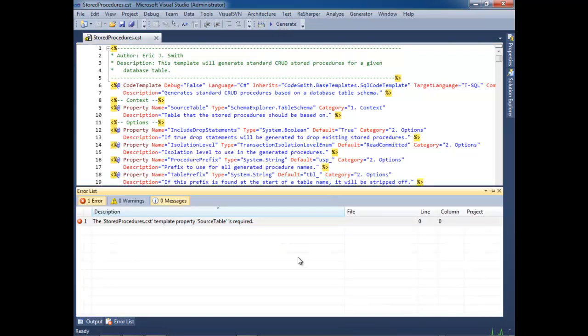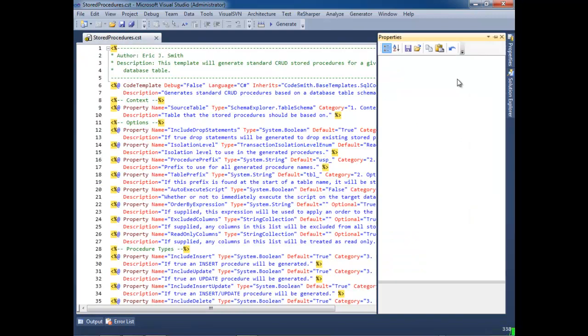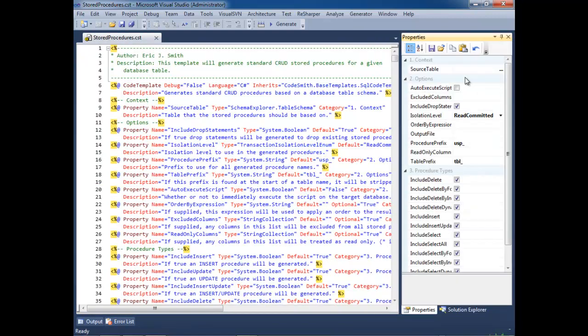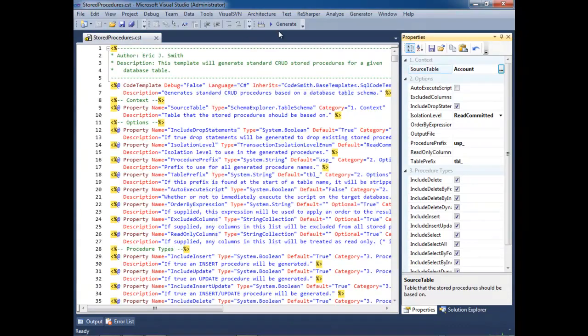As you can see, we have rich integration inside of Visual Studio to show you the error window when you generate that we're missing a required property. So, if we go into the property grid by hitting F4 and navigating over here, you can see that this is our property grid. Now let's choose a source table and click Generate.